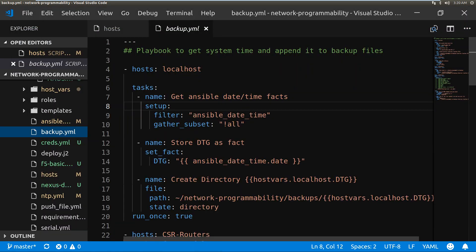And then I've got my Ansible setup. I'm using Visual Studio Code here, so I'm just going to show you the host file.